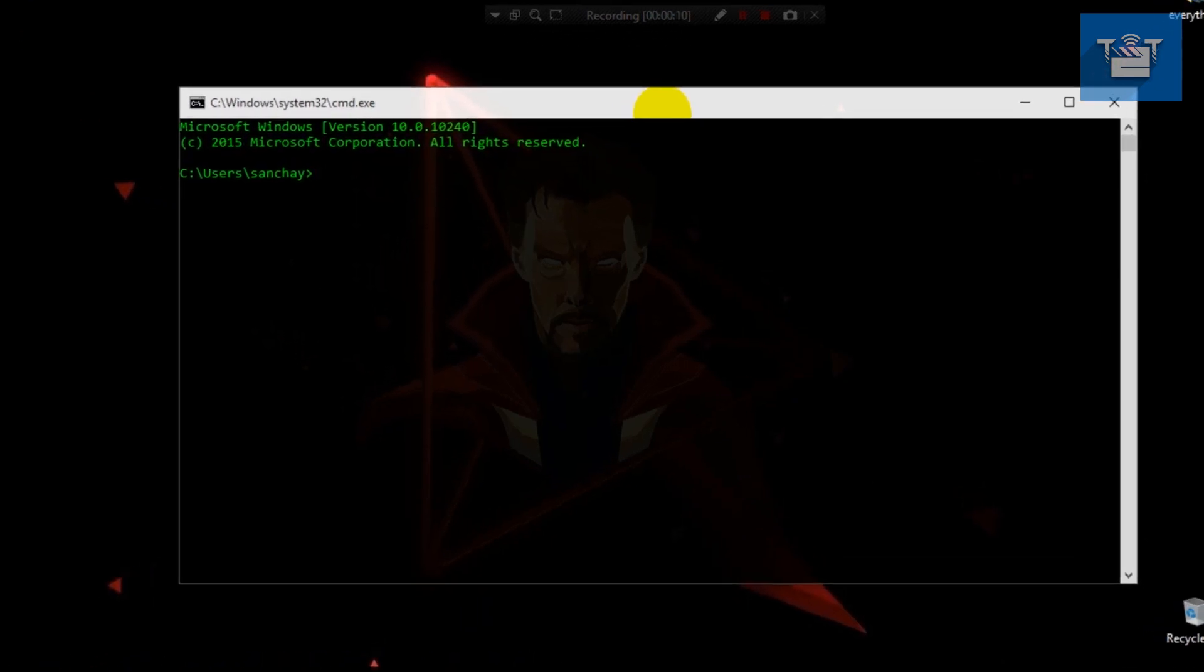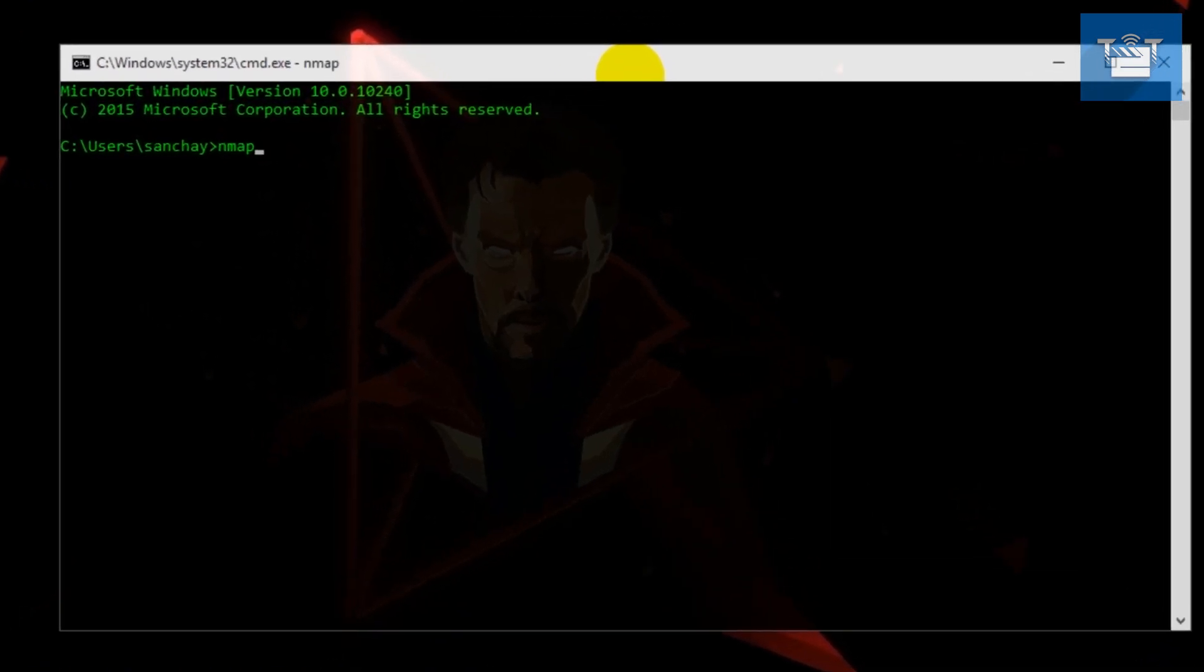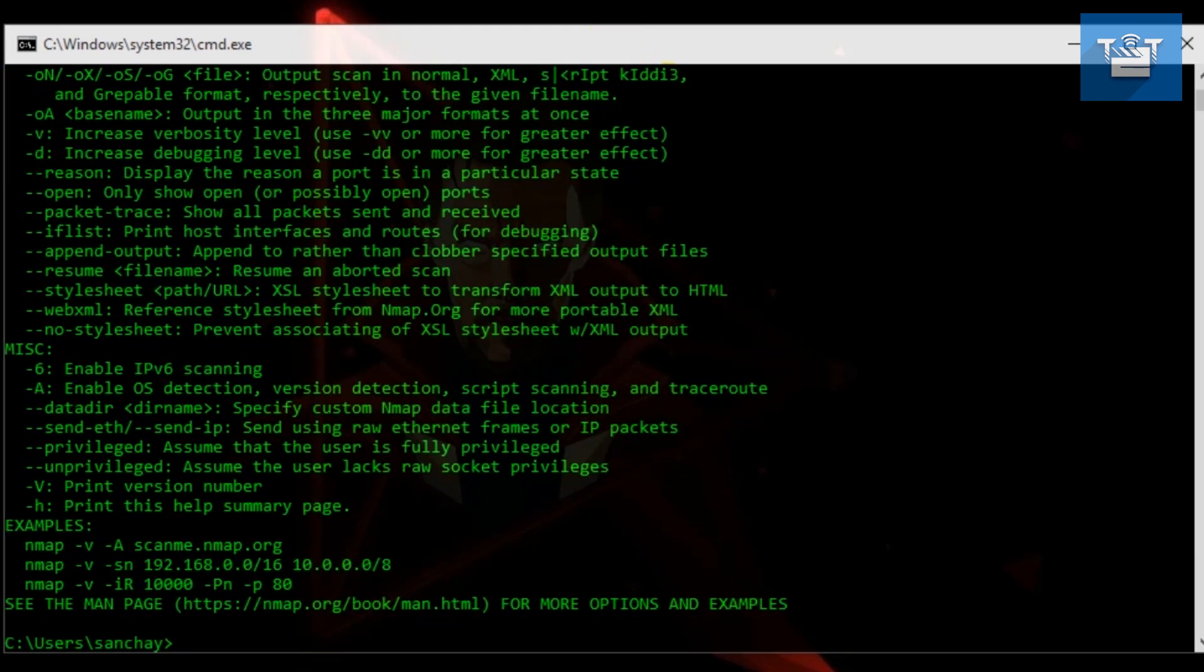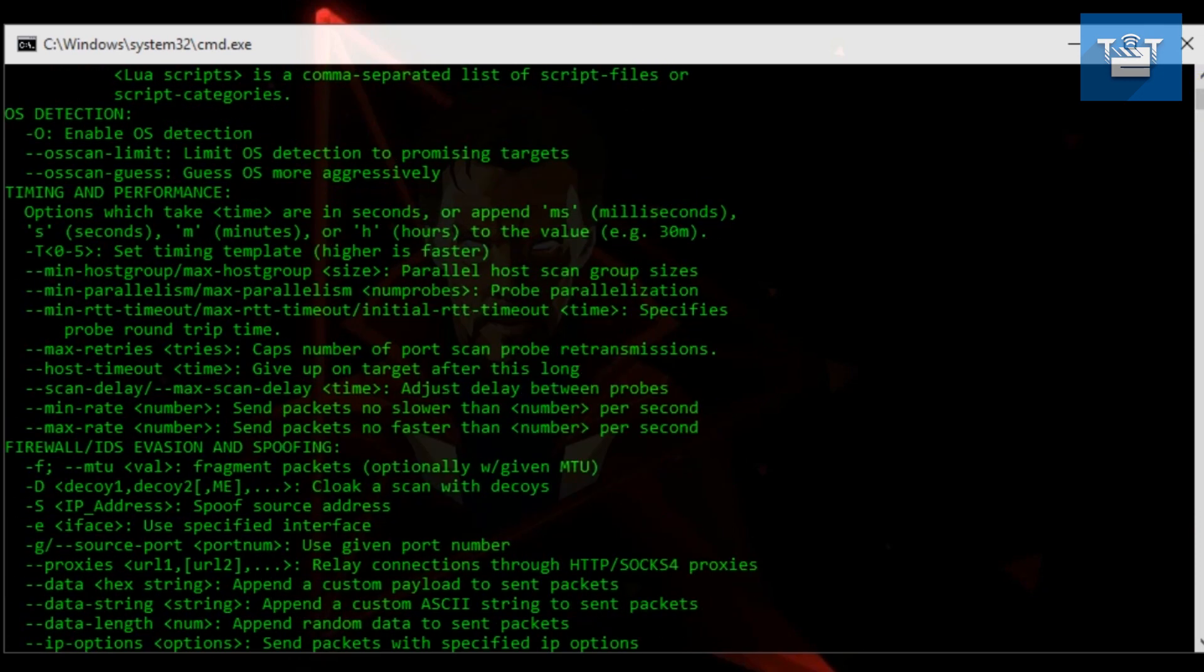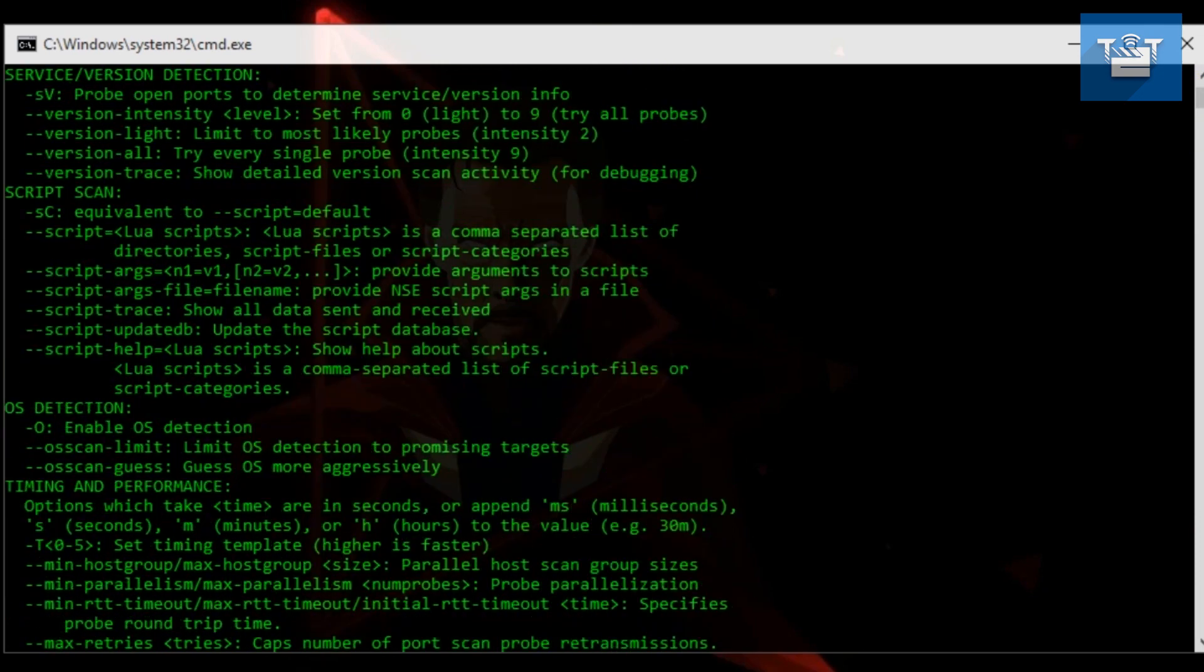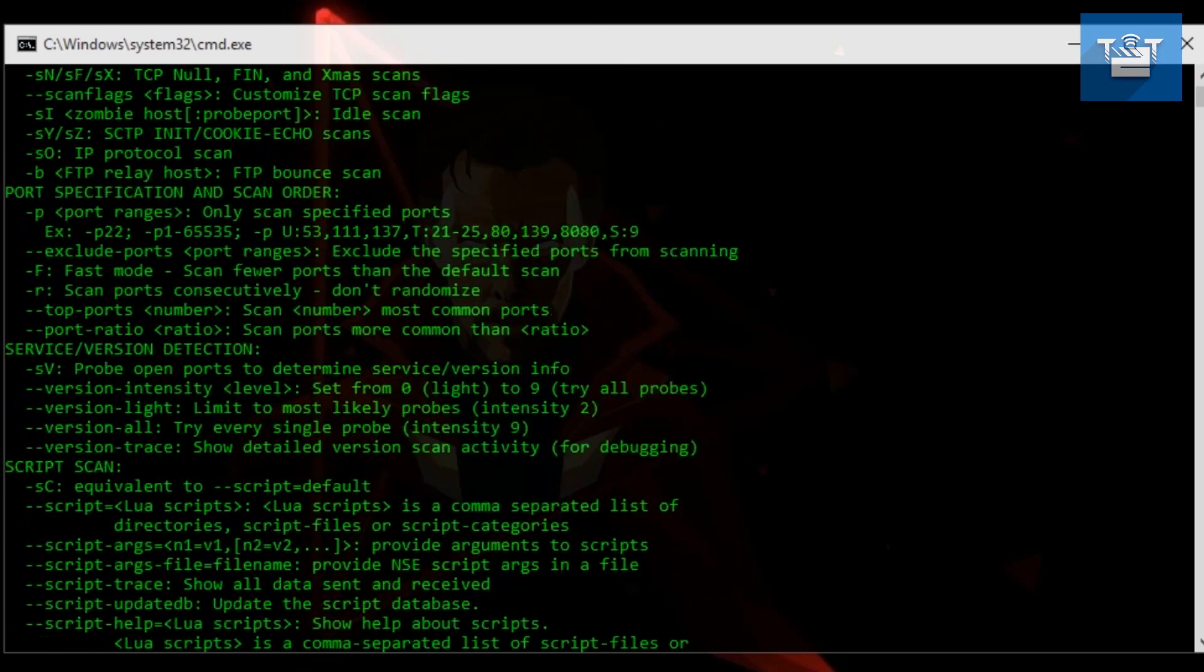Nmap is a tool used for active reconnaissance, or specifically, it is mostly used for port scanning. But it also has some advanced features, for example exploitation, vulnerability scans, and if you are an advanced user, you can also write scripts for exploits.